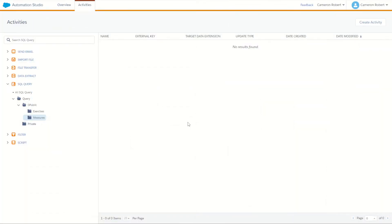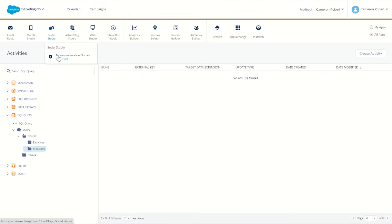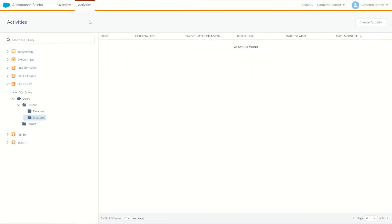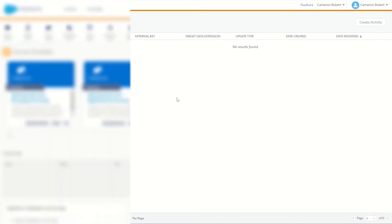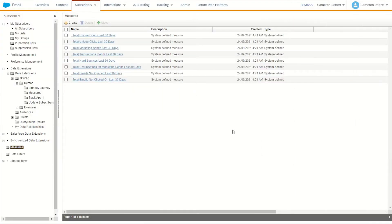Now that we have our data extension set up, let's jump into Automation Studio. I've gone to the Activities tab, down to SQL Query, and made a new folder called 'measures' where we'll create our SQL activities to replicate the measures in Marketing Cloud.